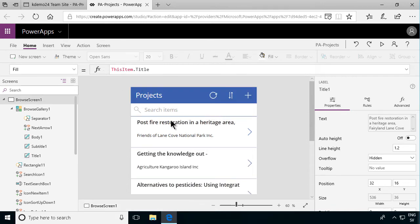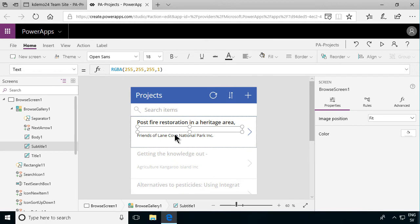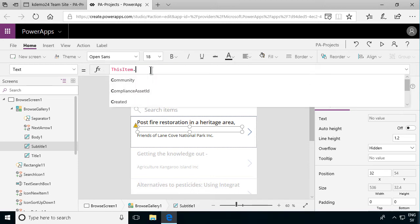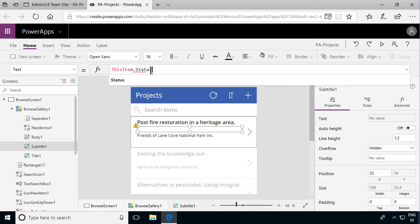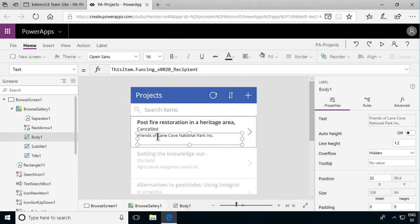The subtitle is showing me the compliance asset ID which is not what I want. I want the status of that project. The status is a choice field so I need to make sure that I pick the value of that field. Here we go. That one is cancelled. Good. And then the third one can be as it is, the funding recipient. That's fine.